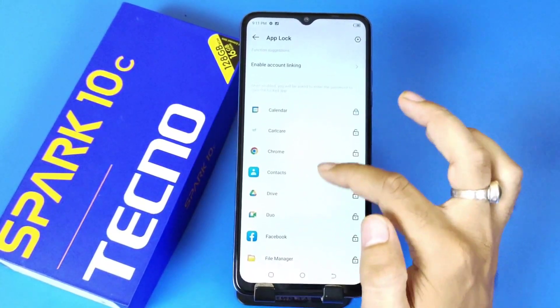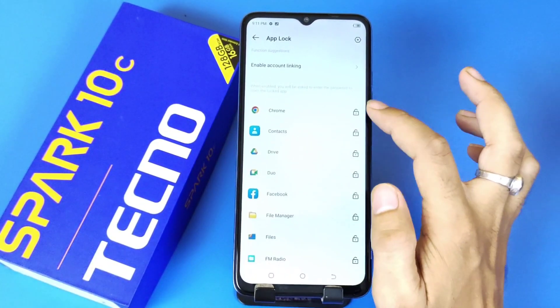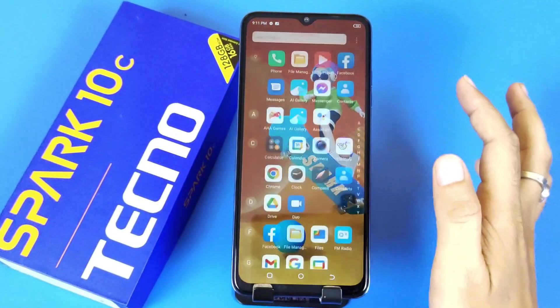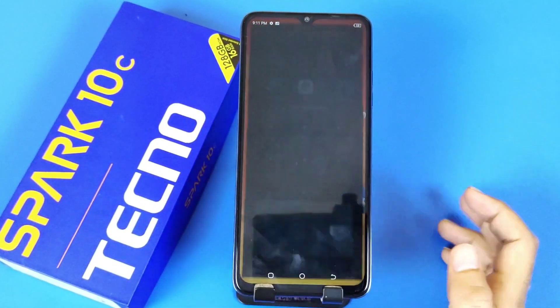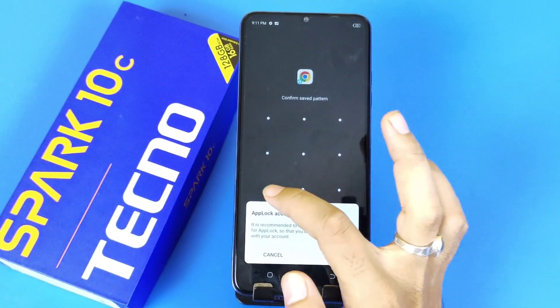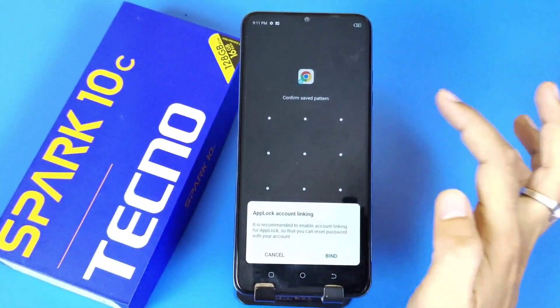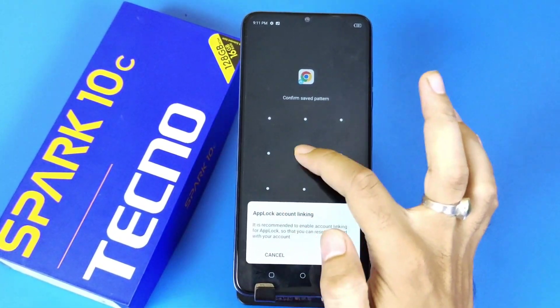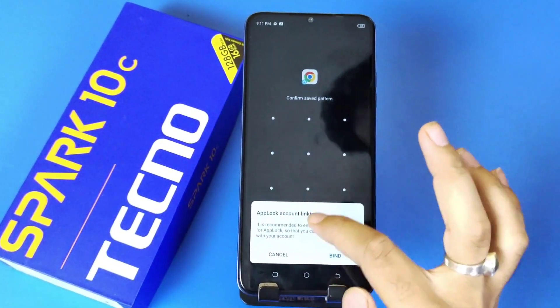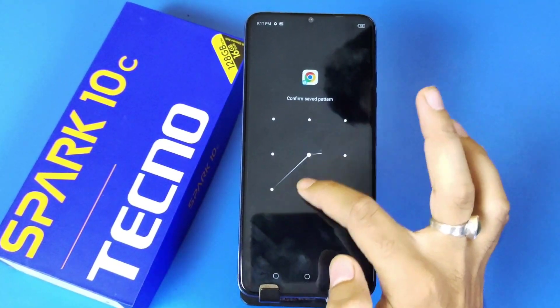Now select whichever app you want to lock, then open the app. It will show the pattern you have just set, and that's how you can lock your apps on the smartphone.